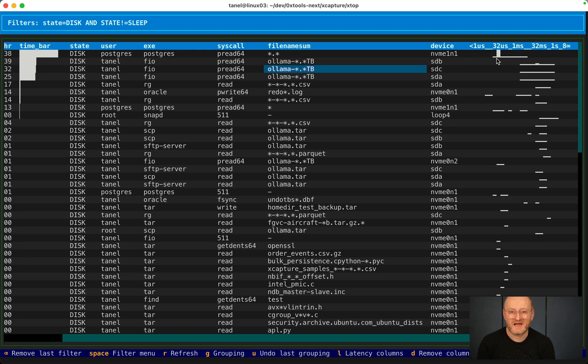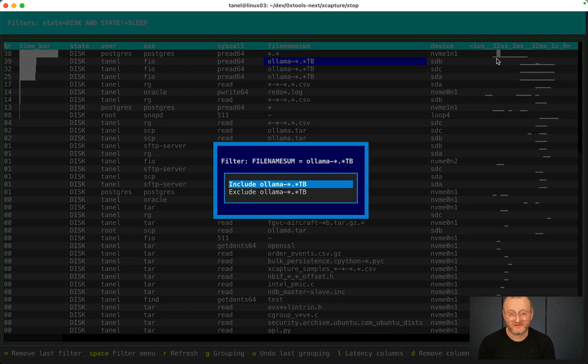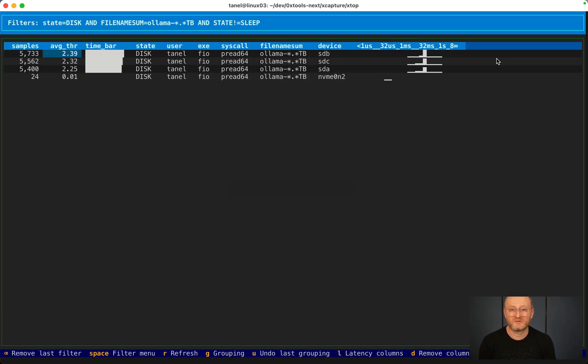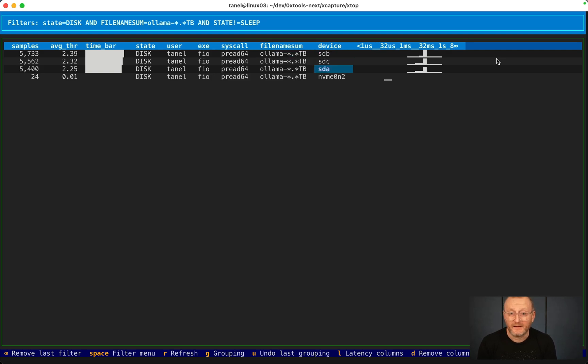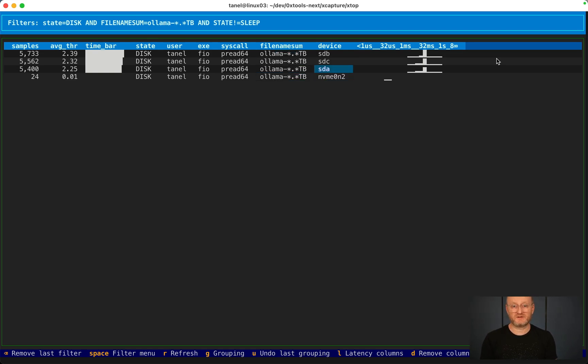Let's zoom into the Ollama. This is like a one terabyte sized file. I just press enter here or I can press space and say, include Ollama. Let's zoom into Ollama only. You see, weirdly, well not weirdly, you see this Ollama file seems to be residing on two different kinds of disks. And indeed it is.